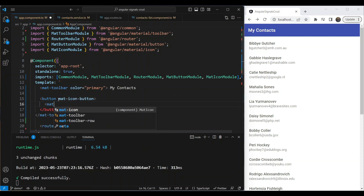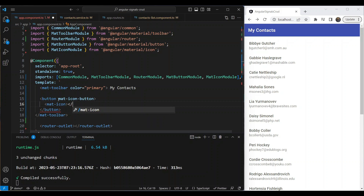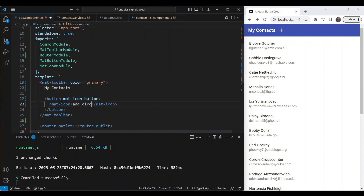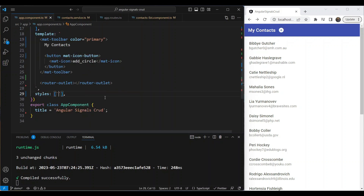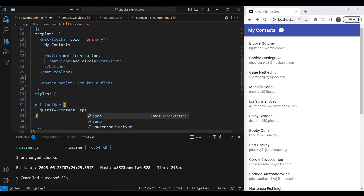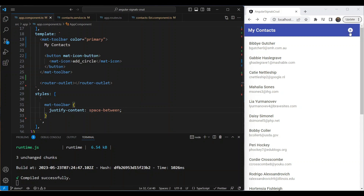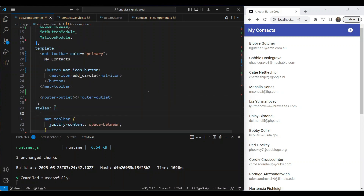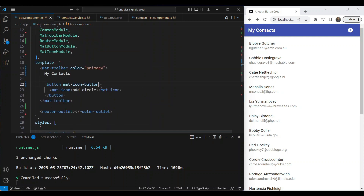Let's call it a mat-icon-button, and inside of it we're going to use the mat-icon which is 'add_circle' — that's better for our purposes. It's not aligned properly, so we're going to add a bit of style. For the mat-toolbar we'll add justify-content: space-between, and we can see that it goes to the far right position.